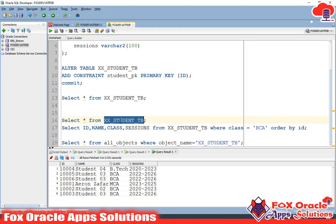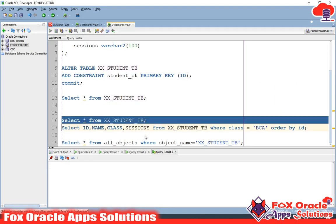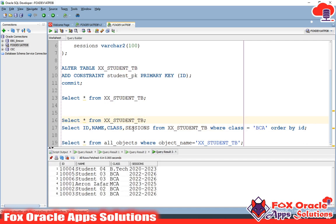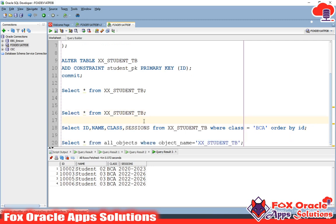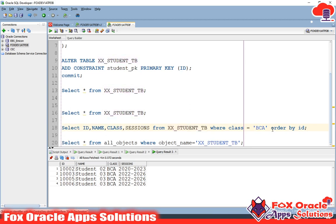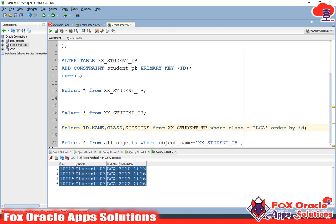Here, if you will see, I have one ATP table — that is xx_IS20B — and in this table we have some records. I just want to create an integration in which I will pass the class name, get all the data present in the table with that class name, and return all the data as a response. This is the query: select ID, name, class, sessions from xx_IS20B where class equals BCA, order by ID. I have given order by so that the data comes in order.